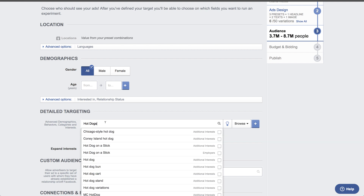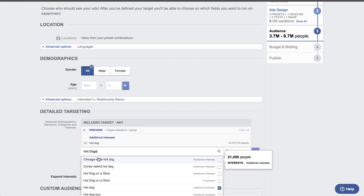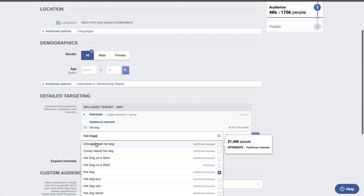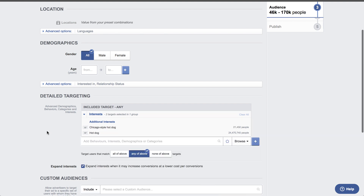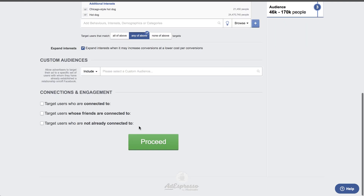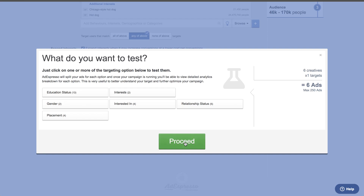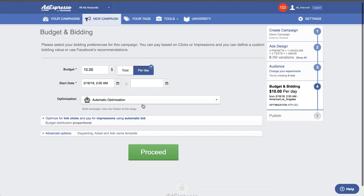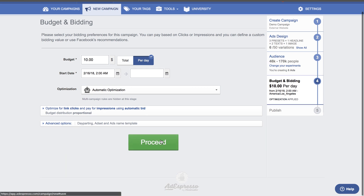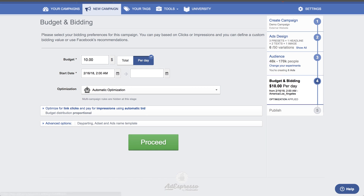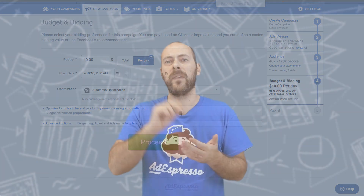And that's it — everything proceeds as usual with AdEspresso. The amazing outcome is that you'll have an ad set for each of your stores: one for Milan, one for Rome, one for San Francisco. Each one will use the specific Facebook page of that hot dog location, and each will have specific text that directly highlights the correct city.